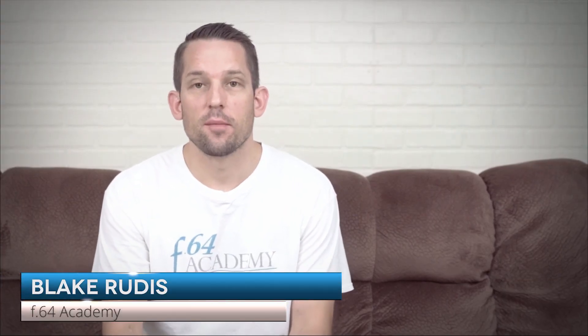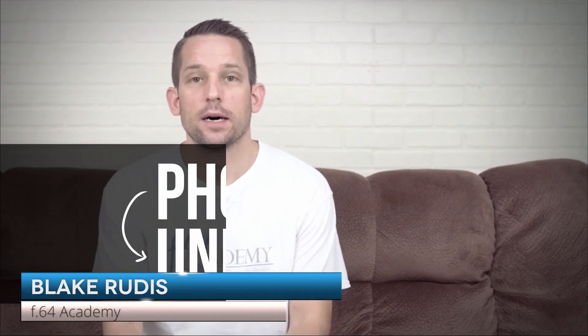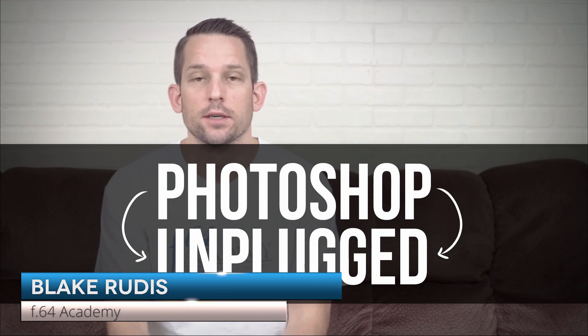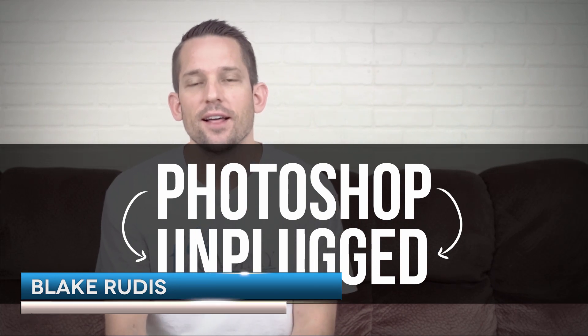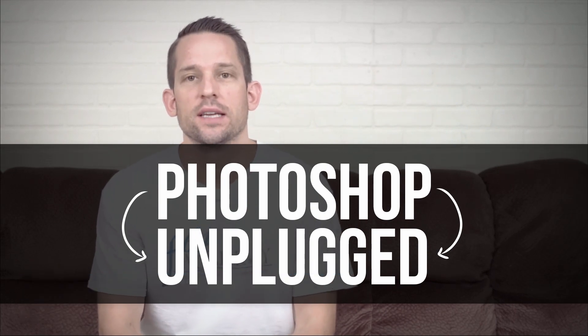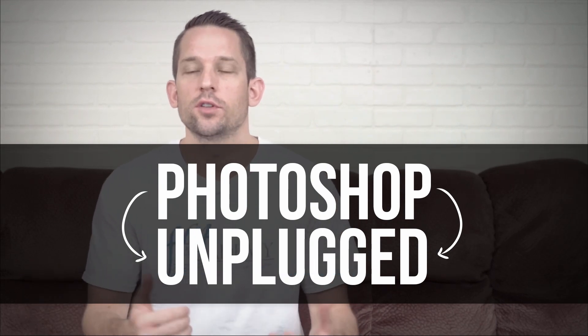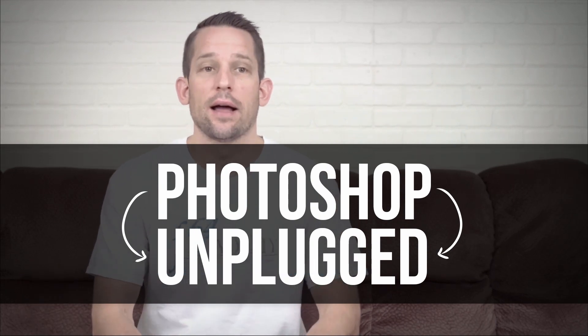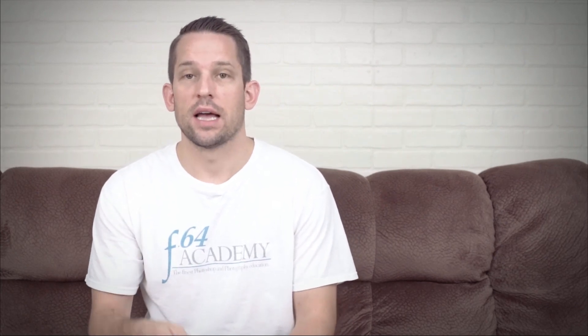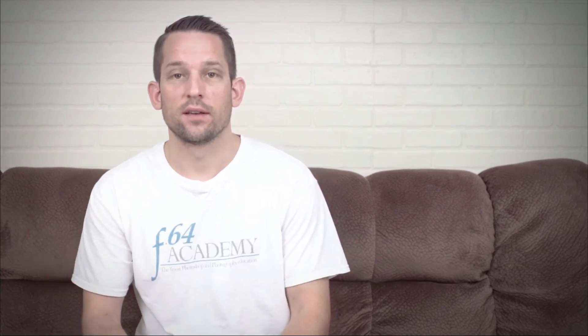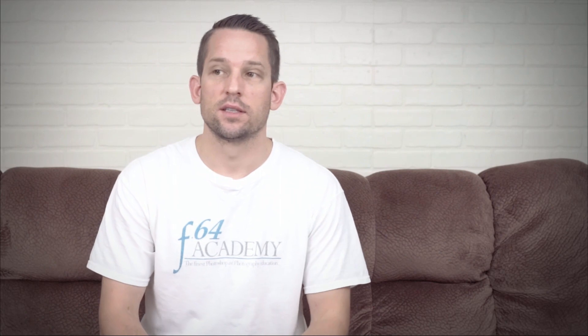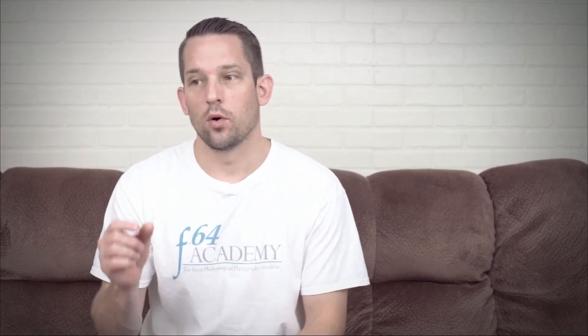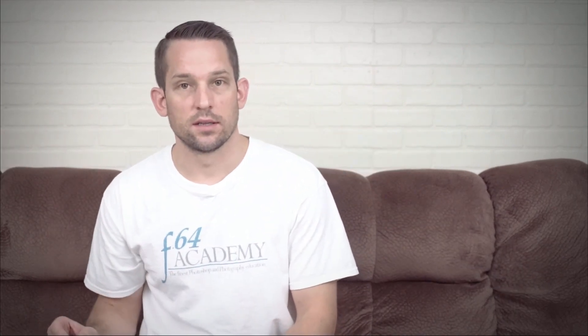Hello, Blake Rudis here. Today I want to talk about Photoshop Unplugged. I get a lot of questions from people saying they would love to dive full into Photoshop, but they can't because they have plugins that do this and that, and then they make their way into Photoshop to only do certain things.